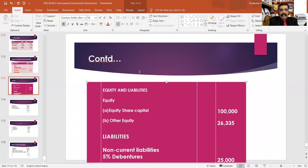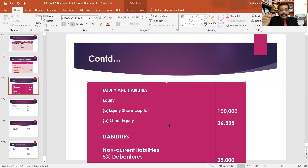What are some liabilities? What is the value in equity? Equity share capital: one lakh. That's equity. If we have equity share capital, the statement of changes in equity — equity share capital is one lakh, and retained earnings are 26,335.